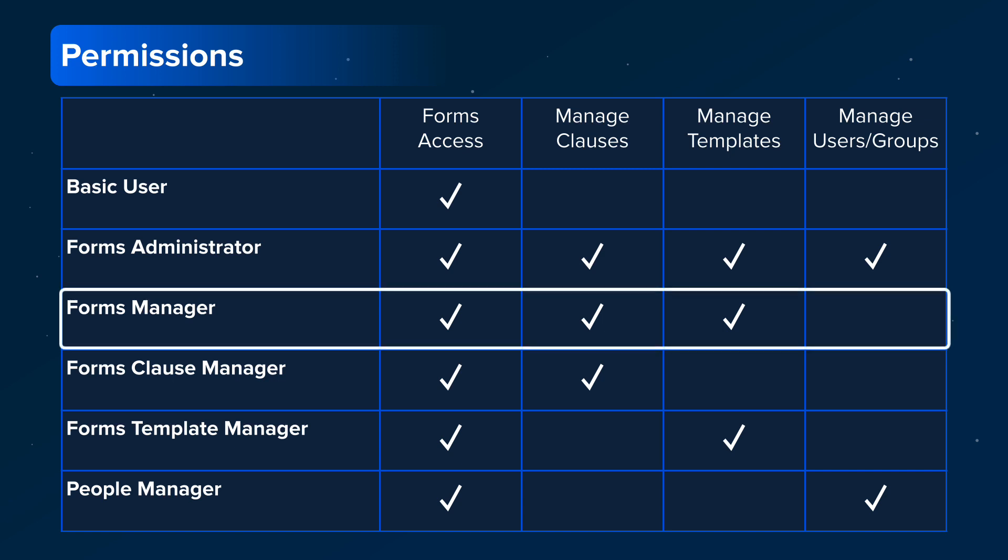Forms Managers can also manage broker templates and broker clauses. However, they do not have permission to manage users and groups.